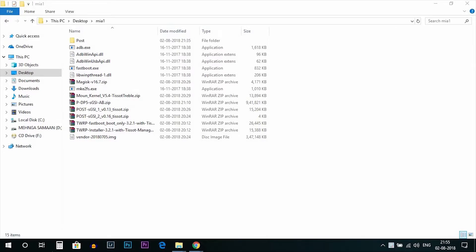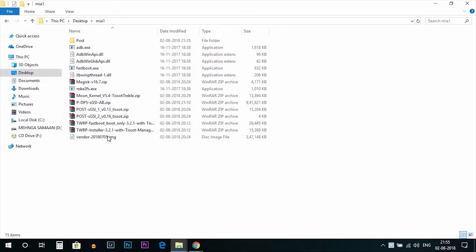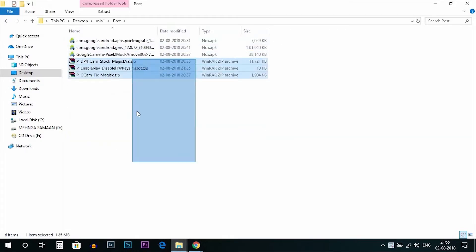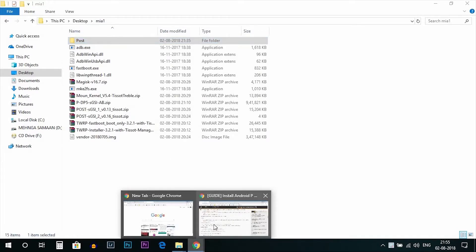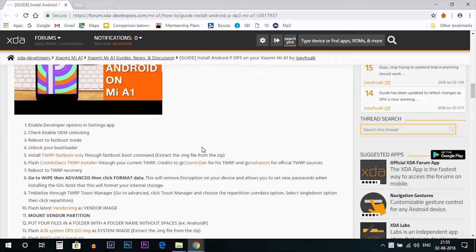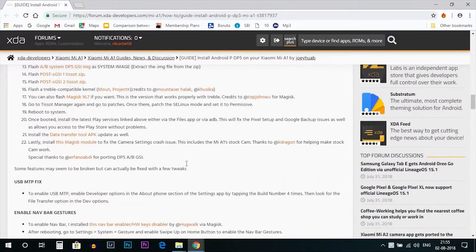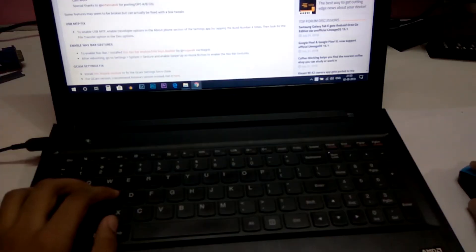To install Android P, you need to download a couple of files — all the ADB files and the zip files you have to flash. There are some more files you need to download before installing Android P. This is the XDA thread where you will find all the links. I will mention the links in the description below.